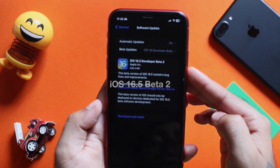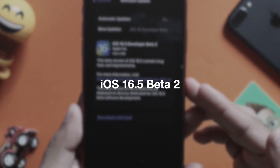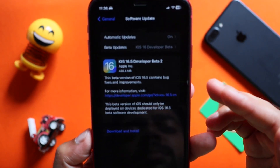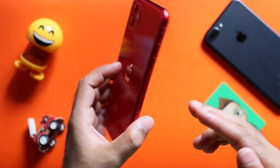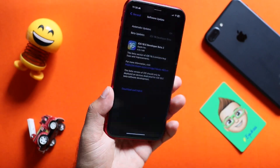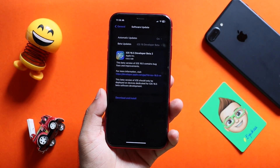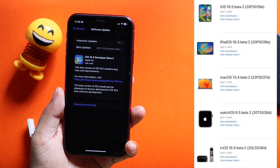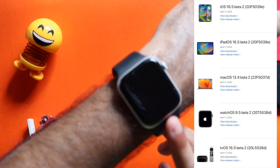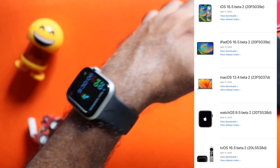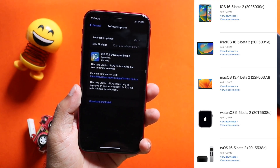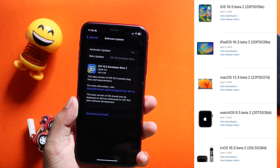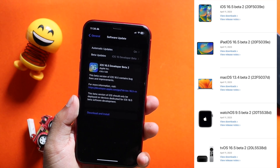Here we are releasing our iOS 16.5 developer beta 2. This is an update with 936 MB on iPhone 11. Apple has also released iPadOS 16.5 beta 2, watchOS 9.5 beta 2, macOS 13.4 beta 2, HomePod OS, and tvOS 16.5 beta 2.